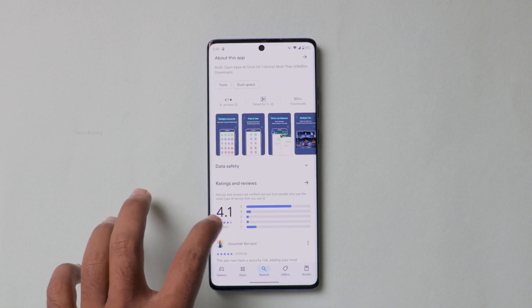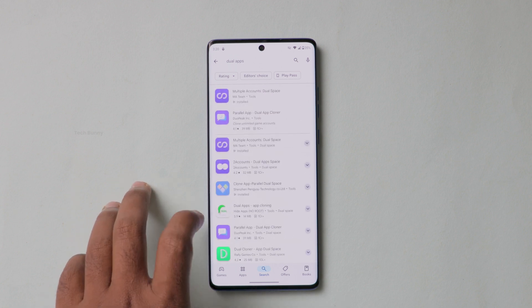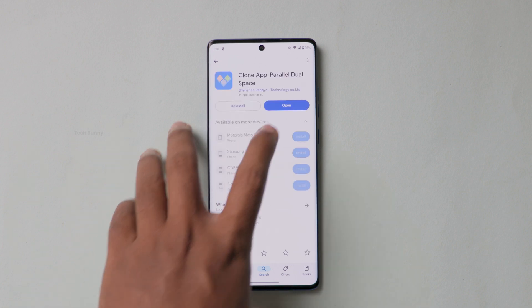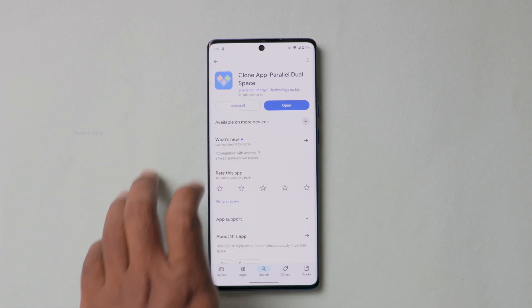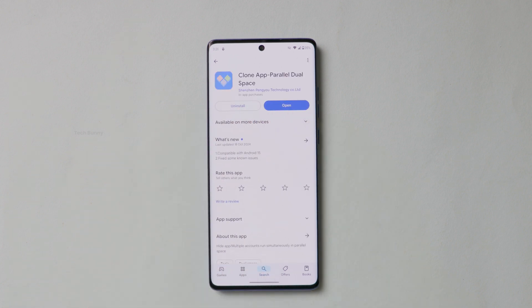These two applications are tested by myself and they are reliable. They also have a good rating in the Play Store.